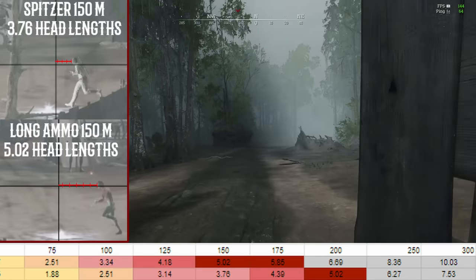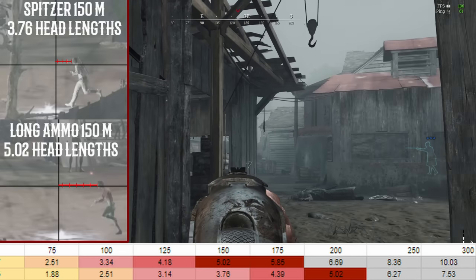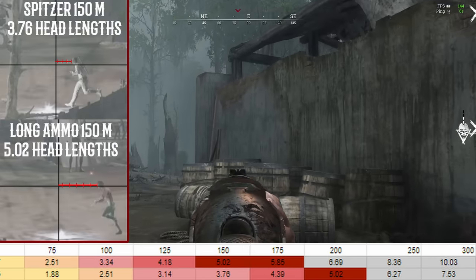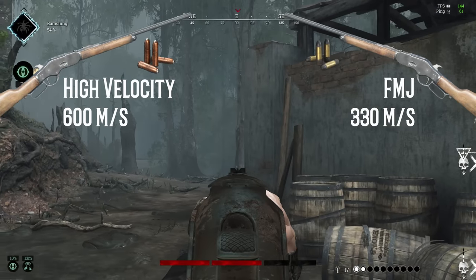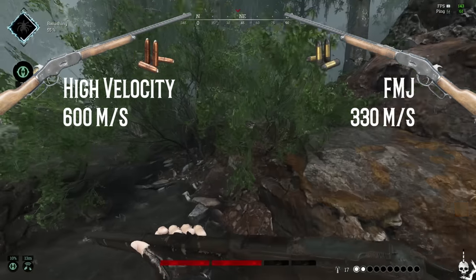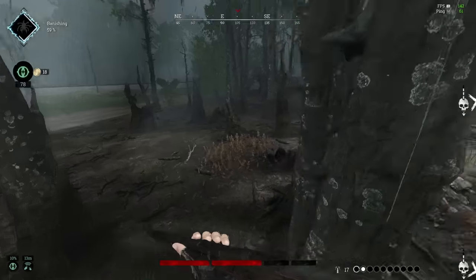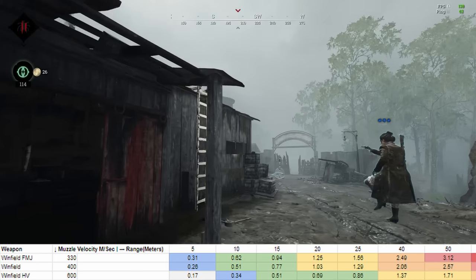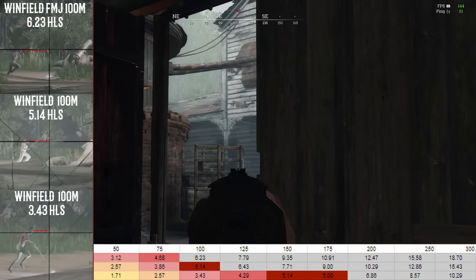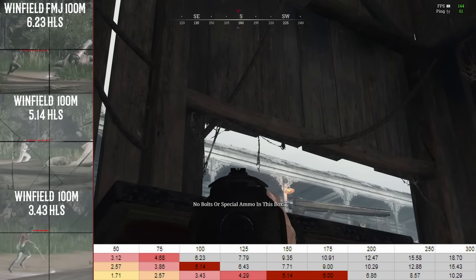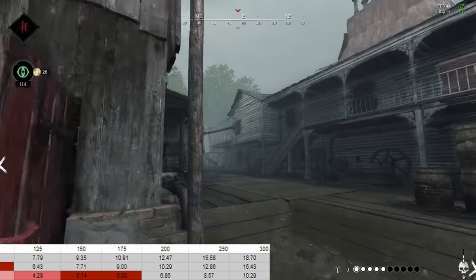At range is where Spitzer really starts to shine. Out to 100 meters, expect Spitzer to perform approximately one head better than standard long ammo, and approximately two head lengths better by 250 meters. In a similar vein, let's compare Winfield high velocity ammo to Winfield FMJ ammo. Both of these ammo types are strong picks in their own right, but at what range do you start to appreciate the muzzle velocity increase of high velocity ammo over the increased penetration of FMJ ammo? By 40 meters, FMJ already requires one more head of lead over high velocity, and by 100 meters, it's up to three heads of lead difference between the two. FMJ is a very powerful ammo type on the Winfield, especially with levering, but know that you are significantly harming your ranged effectiveness when giving up high velocity ammo.